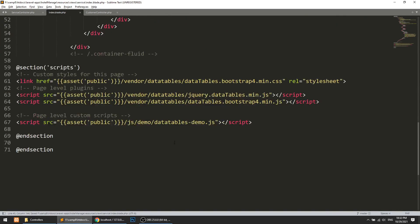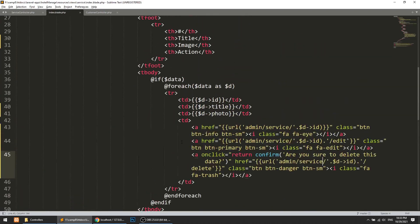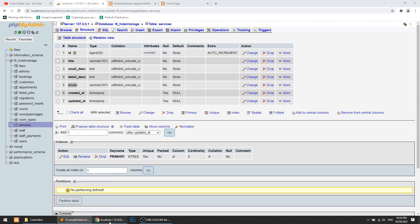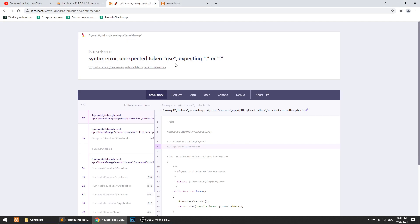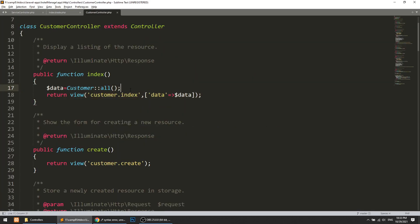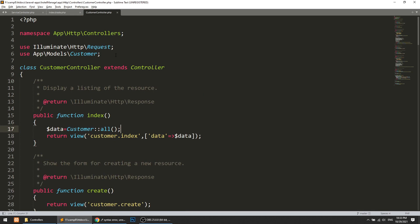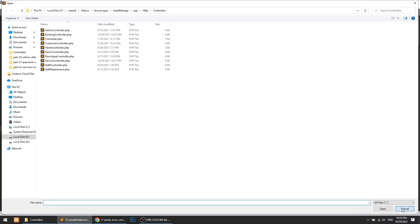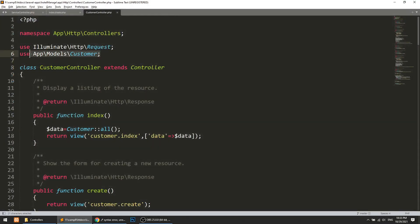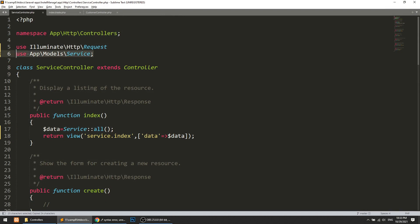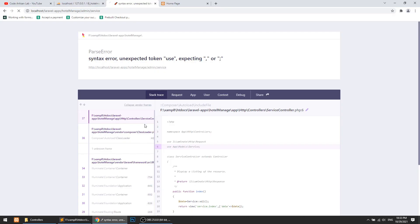We also need DataTables. Now let's refresh the page. It is saying there's a syntax error in the service controller at line 6. We need to fix this — copying the correct import and adding it in the service controller. Setting the model to Service. Refresh the page — OK.